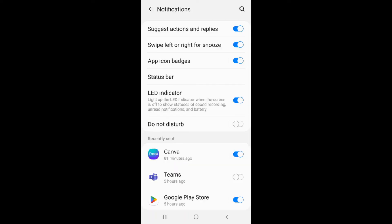Selecting the Notifications tab will take you to the Notifications menu, where you can turn notifications on and off for individual apps.